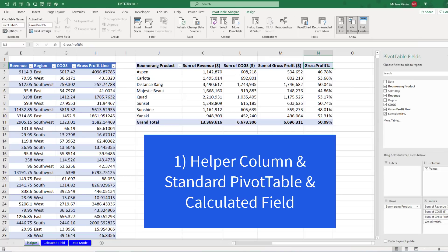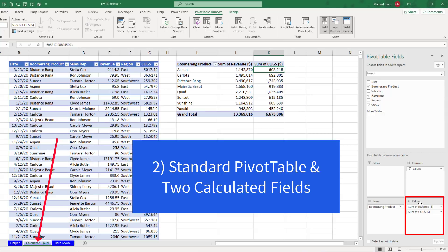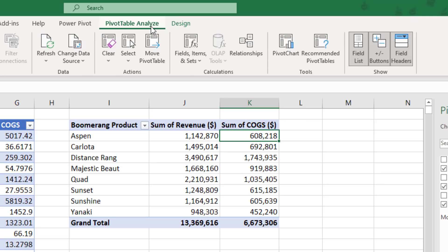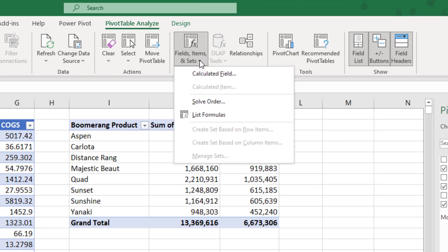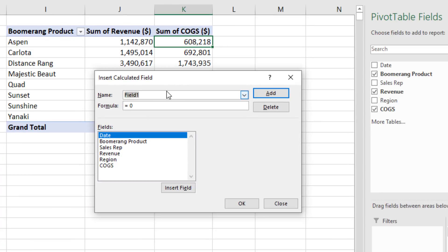So that's method number one. Now I've already created the first two calculations using the standard pivot table values area. Pivot table analyze. And the only difference here is we'll create both fields using insert calculated field.